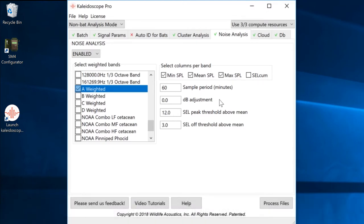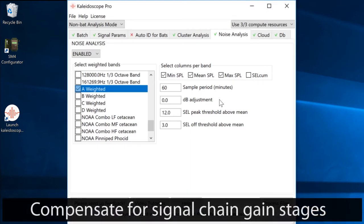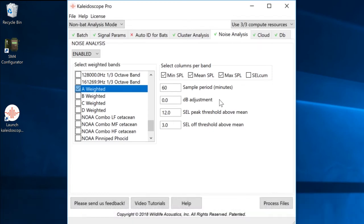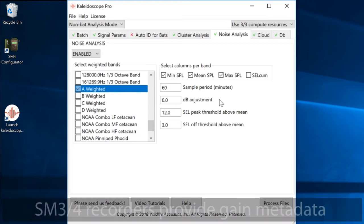dB adjustment is used to compensate for variables such as microphone sensitivity and additional gain changes in the signal chain before the audio is recorded to a file.